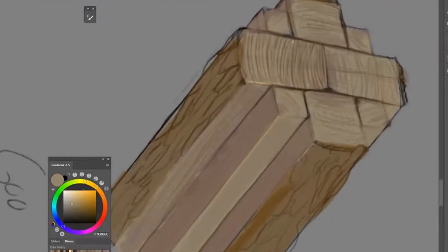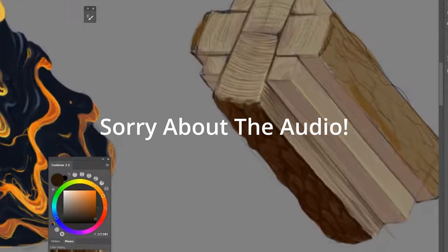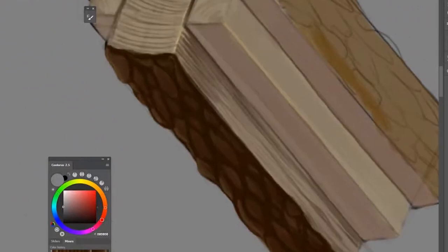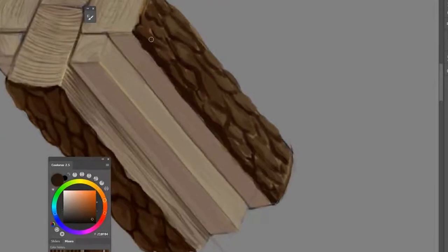Doing all those little pieces of bark was quite a task. Some materials are more tedious than others.